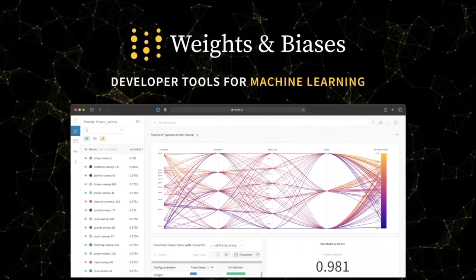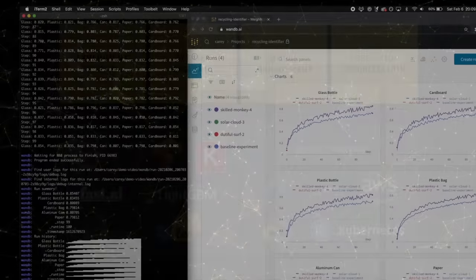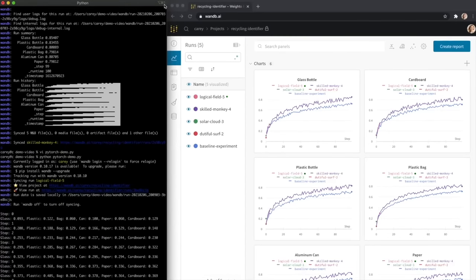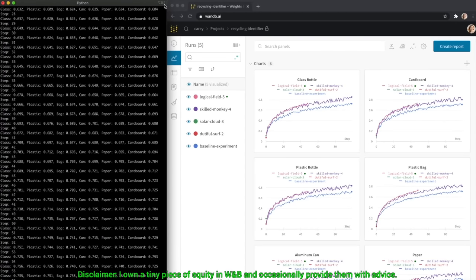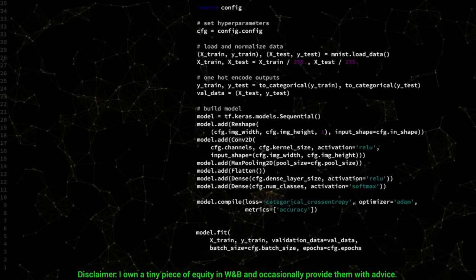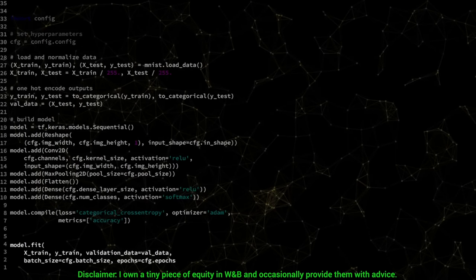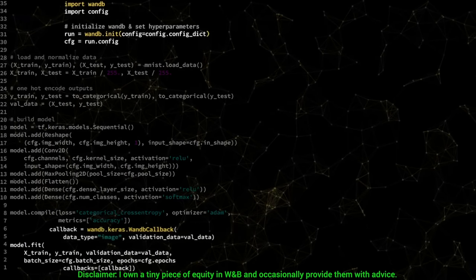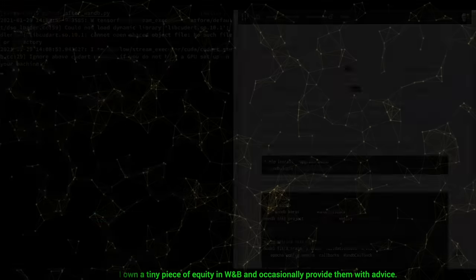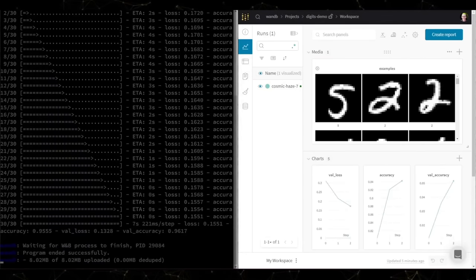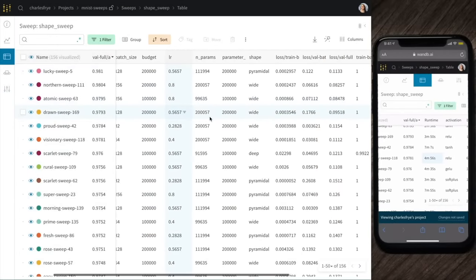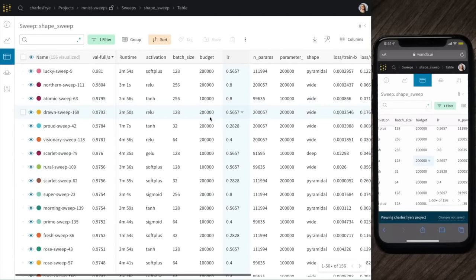This video has been supported by Weights & Biases. Being a machine learning researcher means doing tons of experiments and of course creating tons of data. But I am not looking for data, I am looking for insights. And Weights & Biases helps with exactly that. They have tools for experiment tracking, dataset and model versioning, and even hyperparameter optimization.